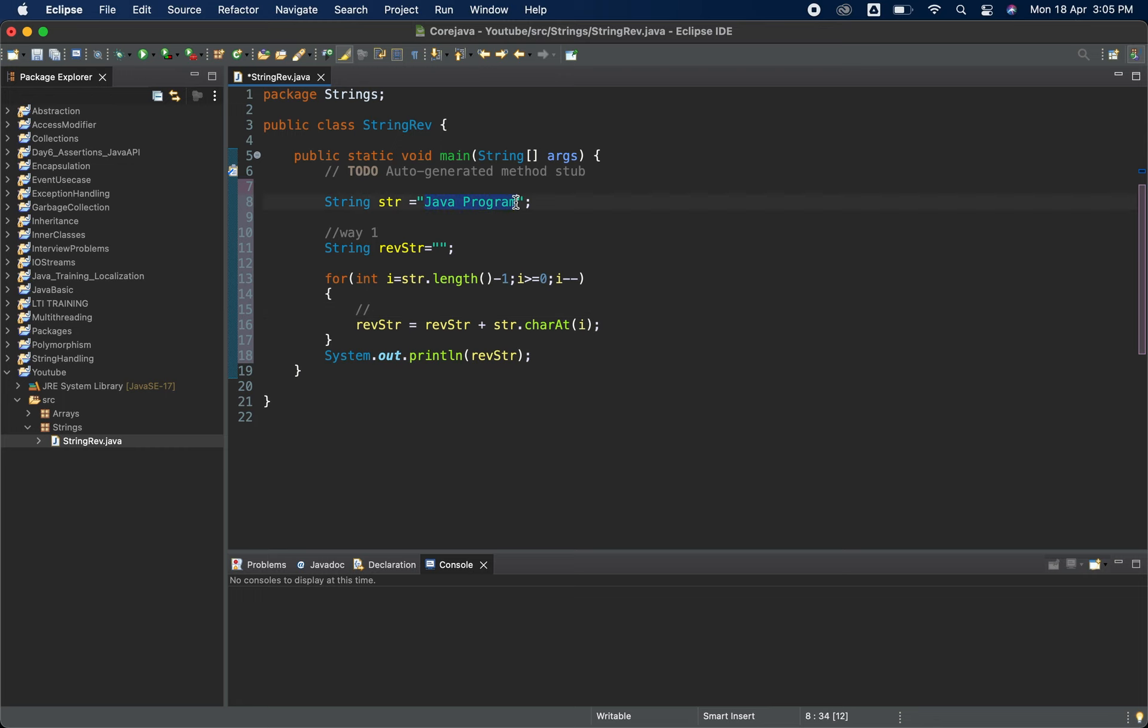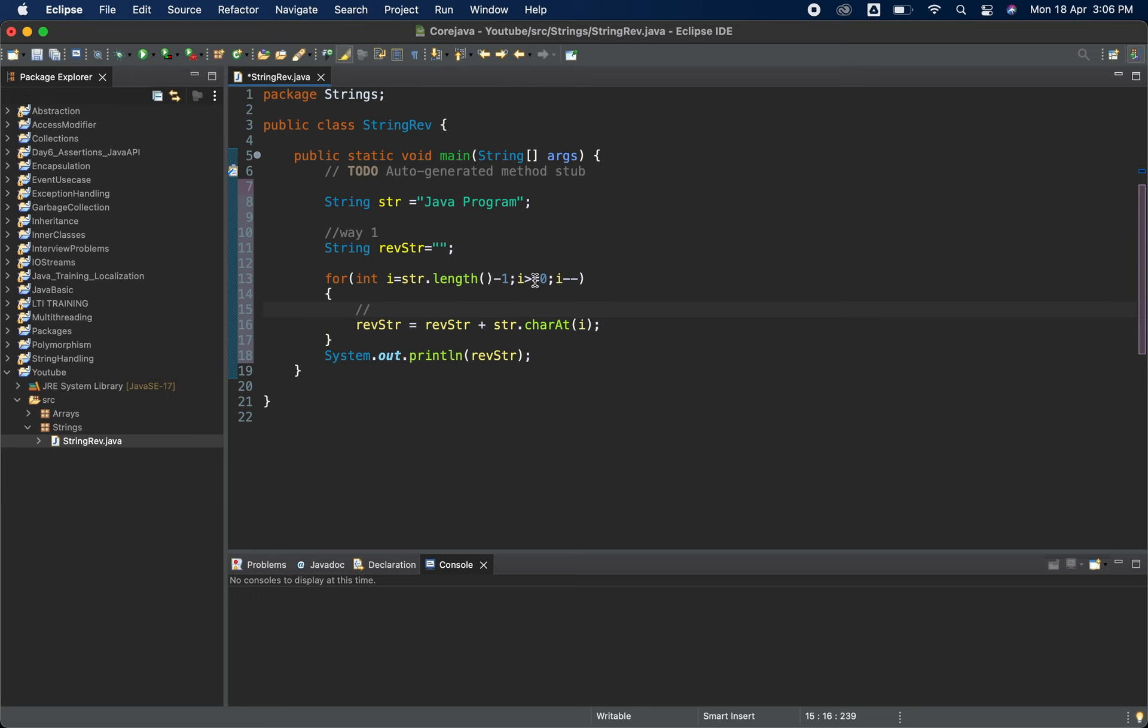So it will start from the m here. Now i minus minus we are doing, so it will start from m then it will go a then r, and it should be greater than and equal to zero. So once it will reach to the zero it will terminate. So we are doing the str.length minus one and then minus minus.